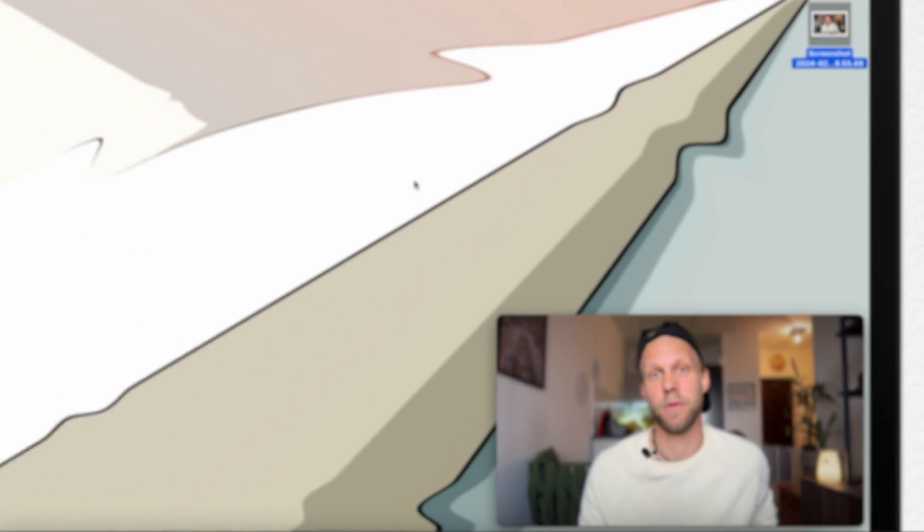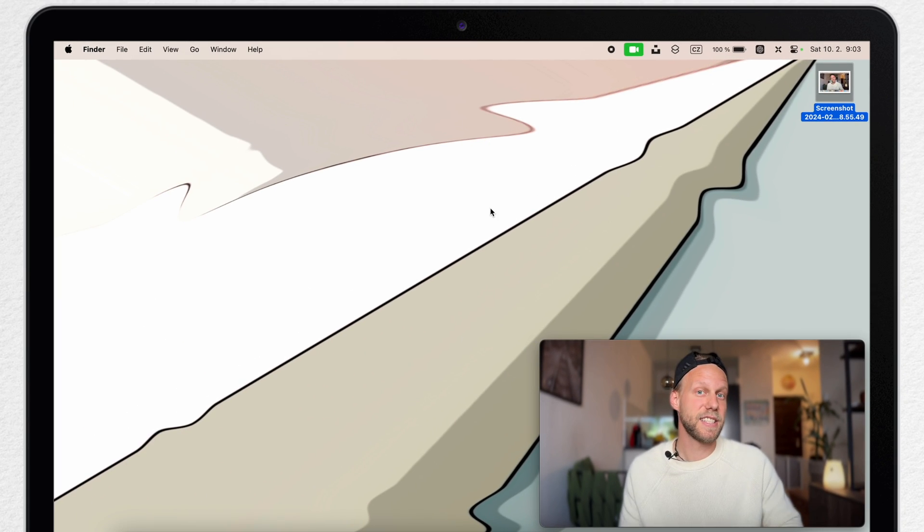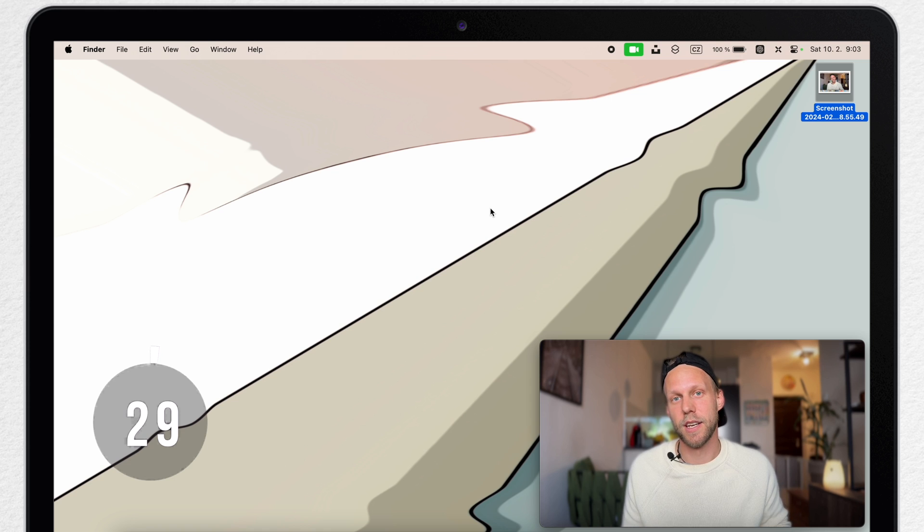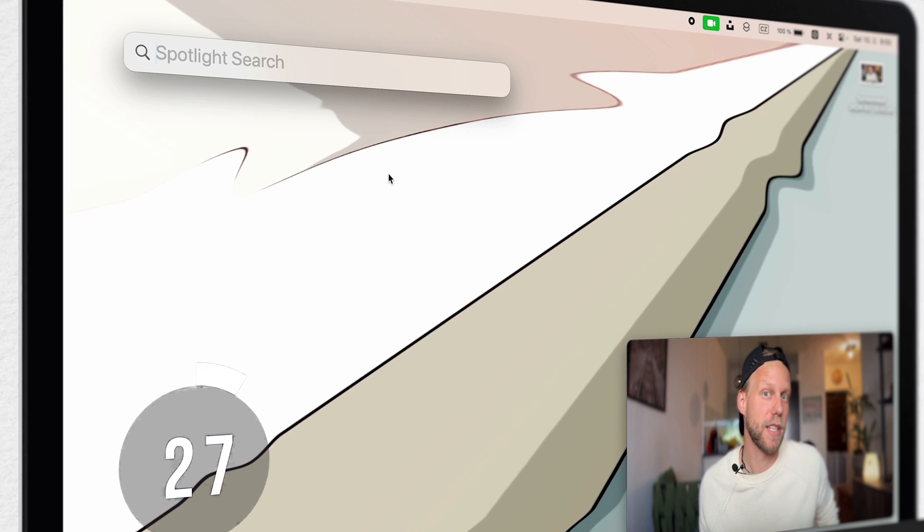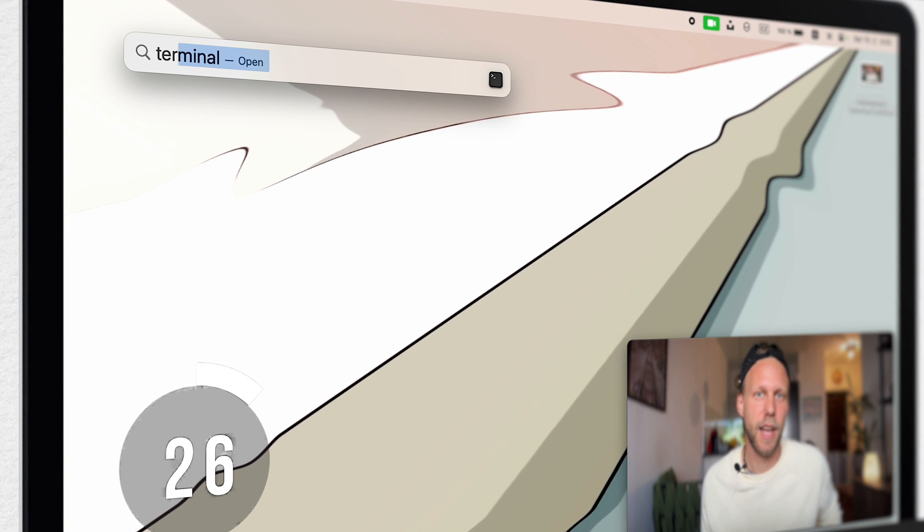So let me show you how to change the default format now. I just need 30 seconds to do that. Follow up with me. Open a spotlight search with Command spacebar and search for terminal.